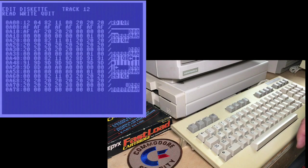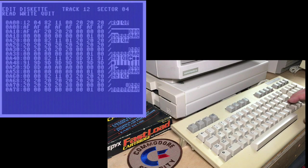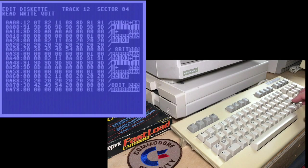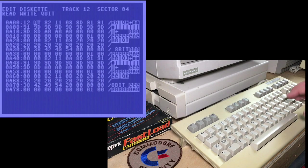We want to go to track 12 sector 4. I should have explained this up in the first two bytes here, 12 and 7, indicate the next block in the directory.